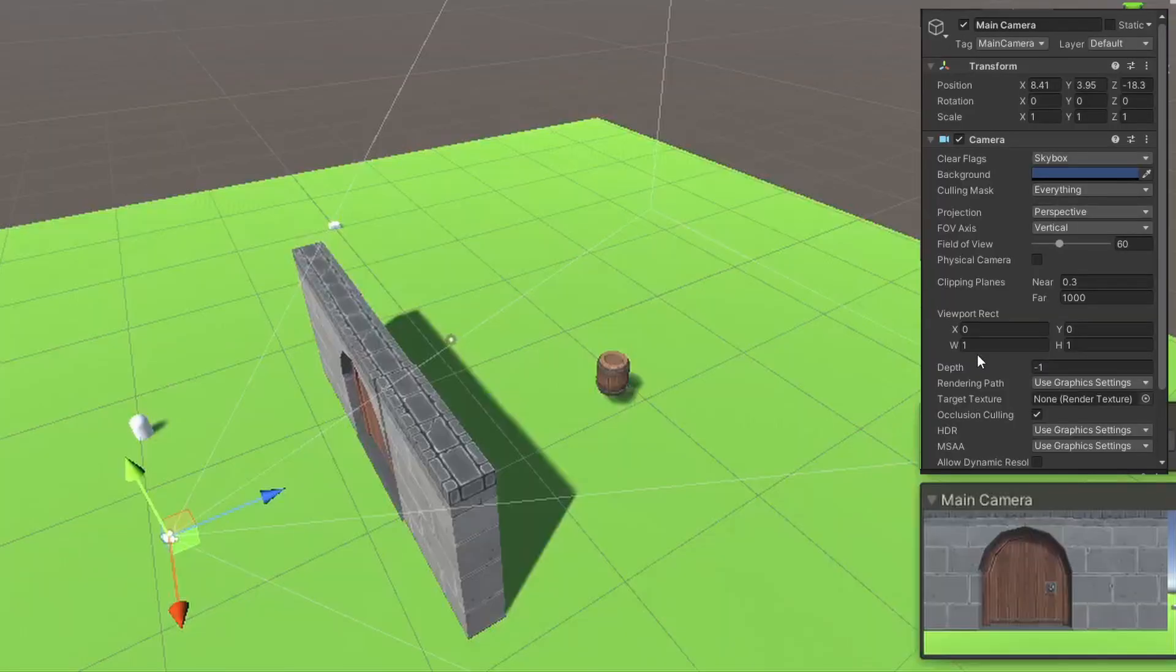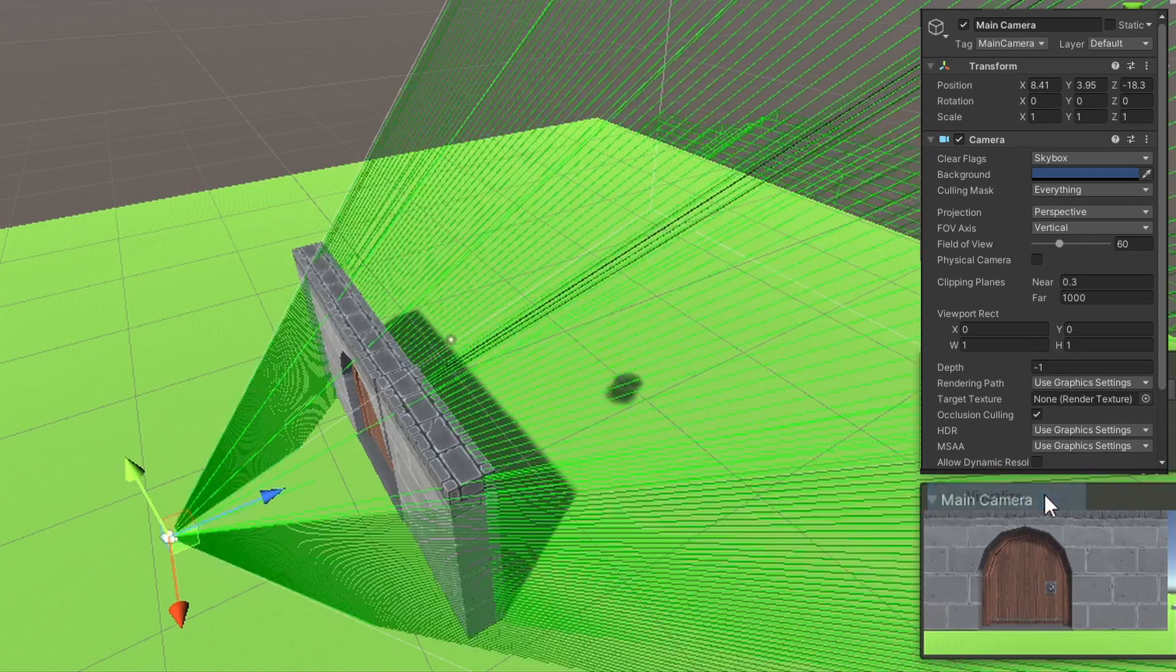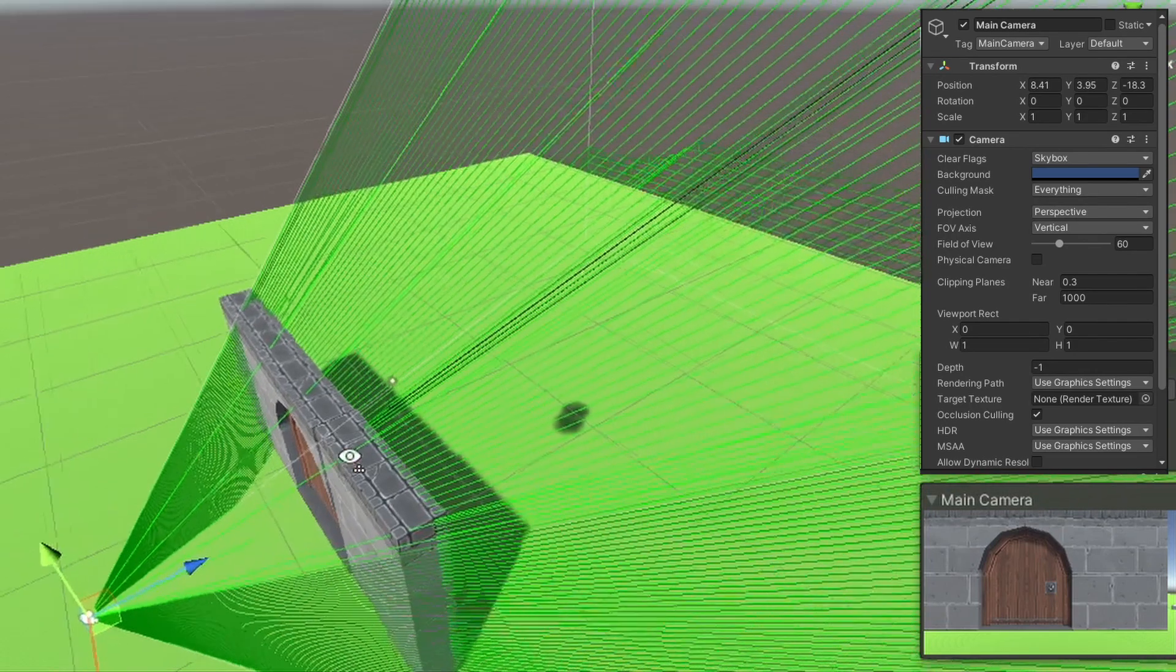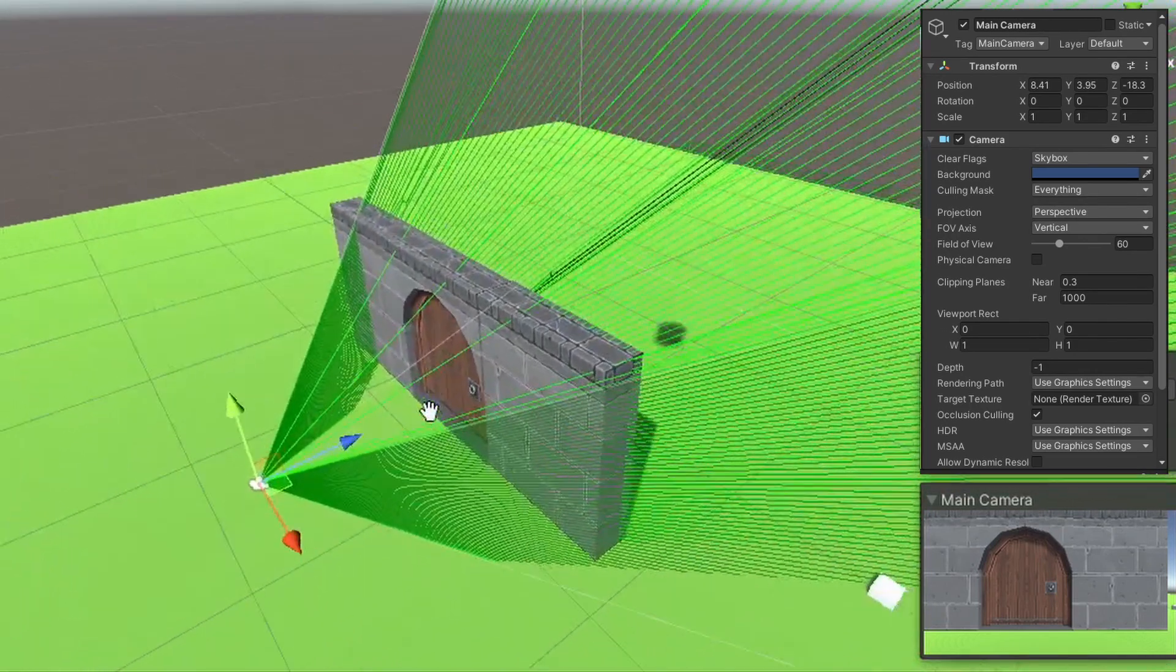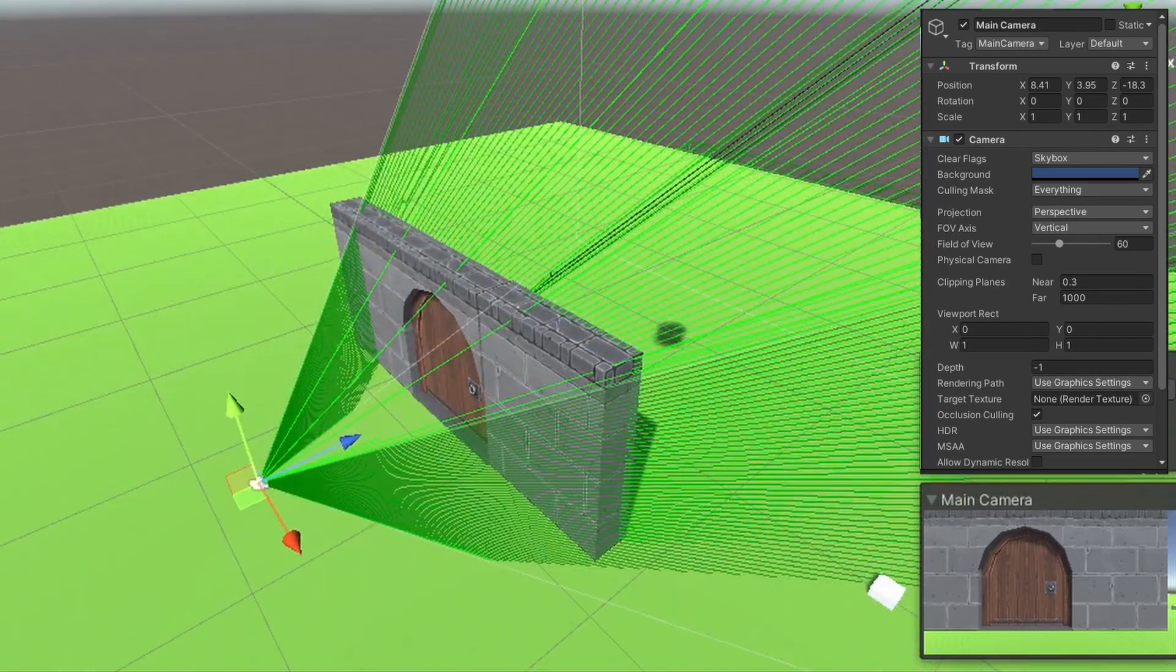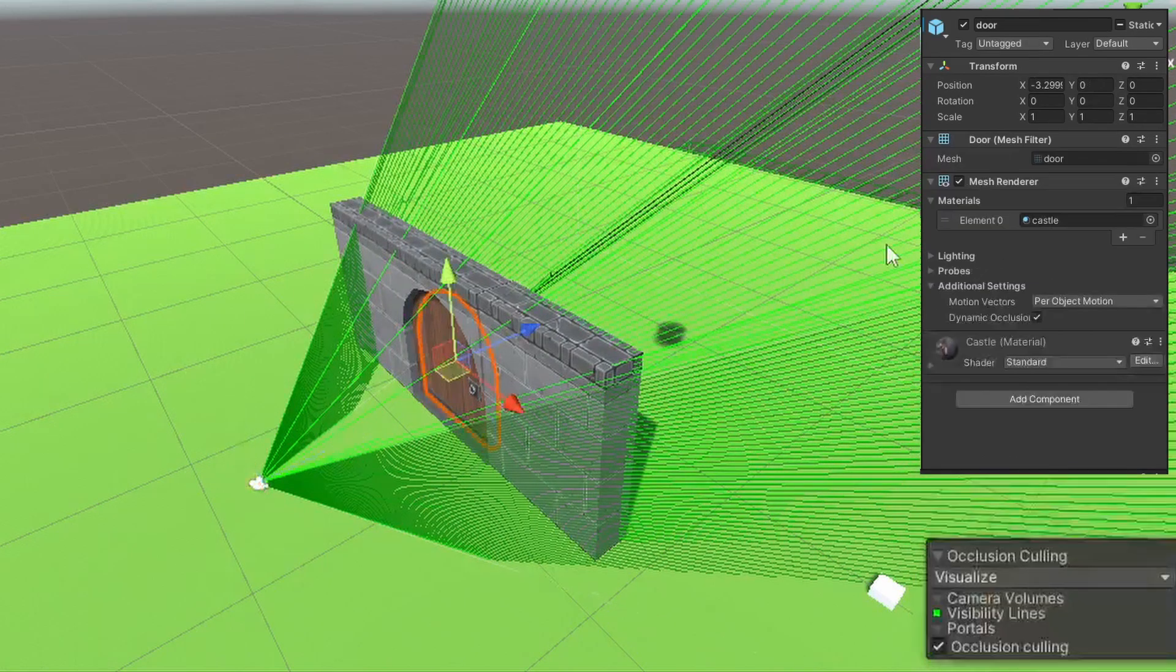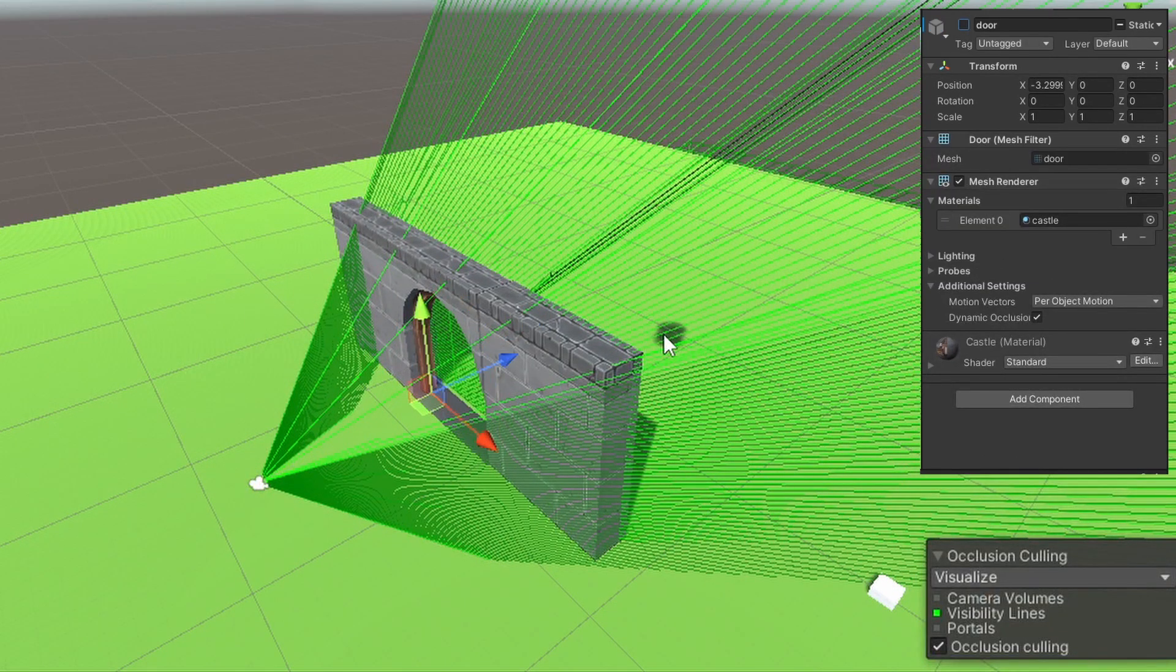Here we have a scene with a basic door. When the door is closed, we want it to block the view, but when it's open, we want to see through it. And as you can see, enabling and disabling it don't change the baking data because it's static baking.